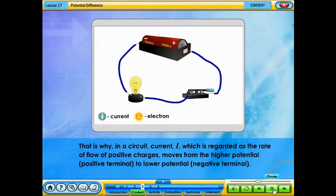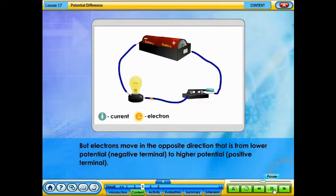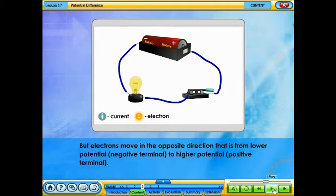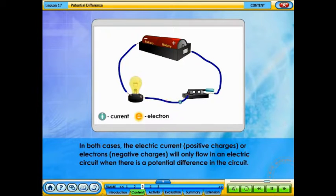That is why, in a circuit, current I — which is regarded as the rate of flow of positive charges — moves from the higher potential (positive terminal) to lower potential (negative terminal). But electrons move in the opposite direction, that is, from lower potential (negative terminal) to higher potential (positive terminal). In both cases, the electric current — whether positive charges or electrons — will only flow in an electric circuit when there is a potential difference in the circuit.